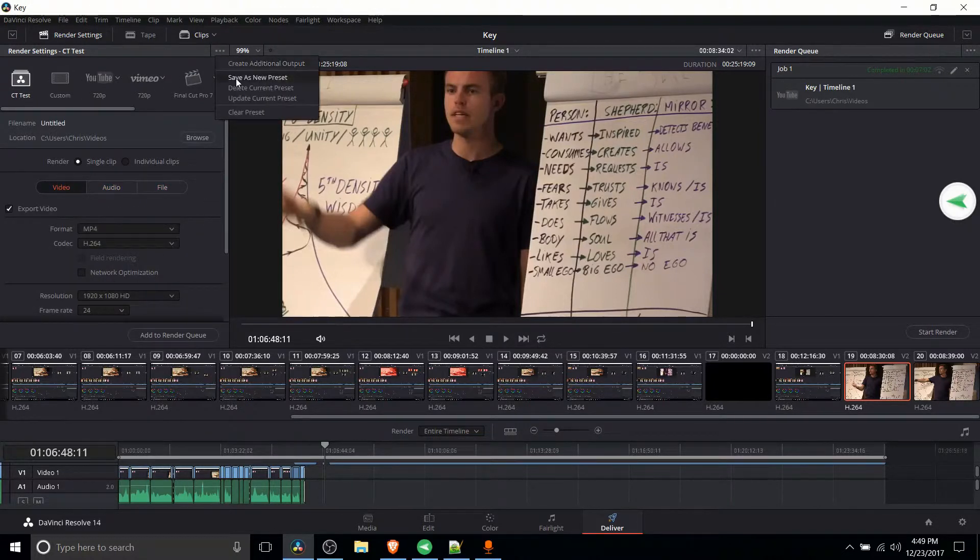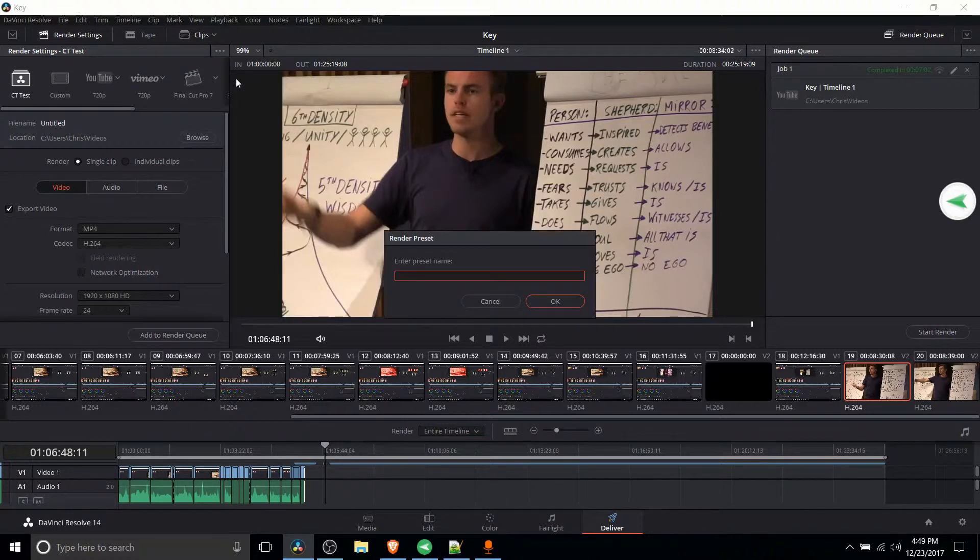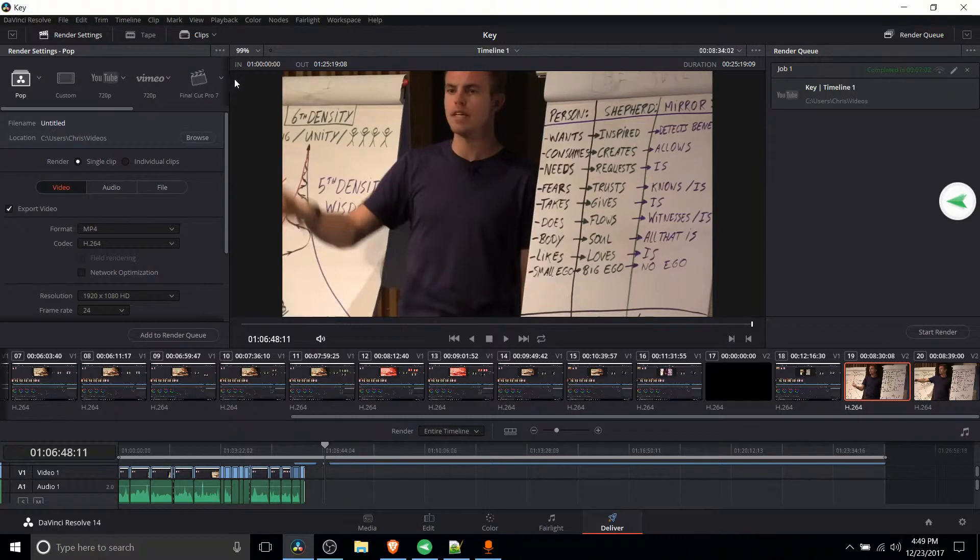And once you're done with that you can go to save as new preset, just give it a name. I'll just call it pop, why not.